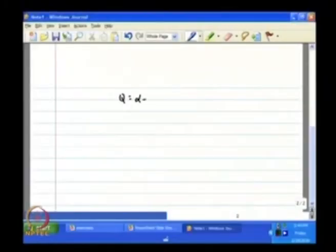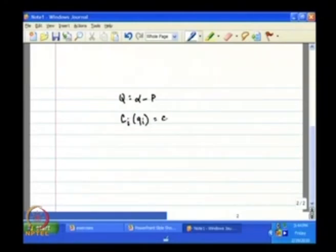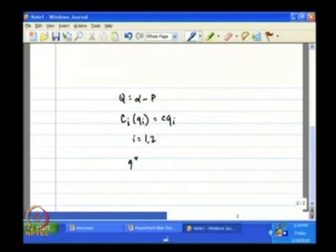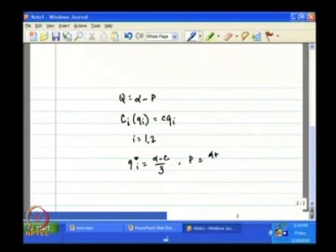We found in the previous lectures that in the Nash equilibrium in the Cournot market, if there are two firms, then both firms will produce an output level given by: if we have a linear demand curve Q = alpha minus P, and cost function C_i(q_i) = c·q_i for i = 1 and 2, then the equilibrium output level is equal to (alpha minus c) divided by 3. Both firms produce the same level of output, and the price will be (alpha plus 2c) divided by 3.